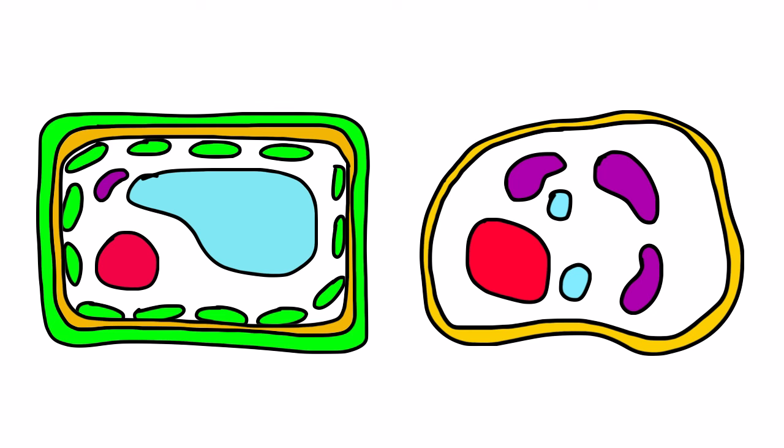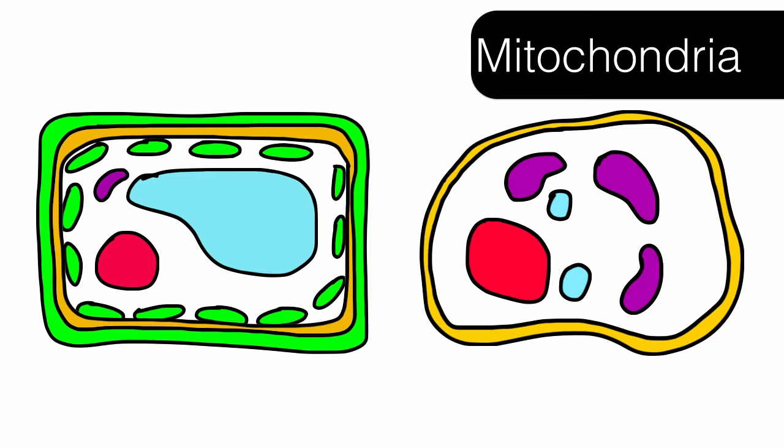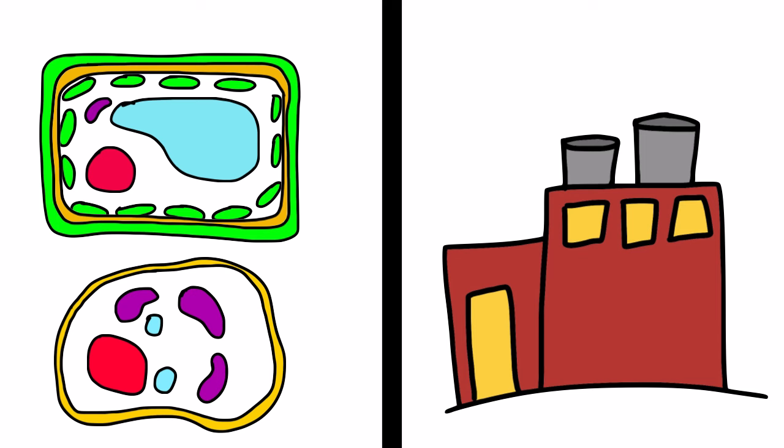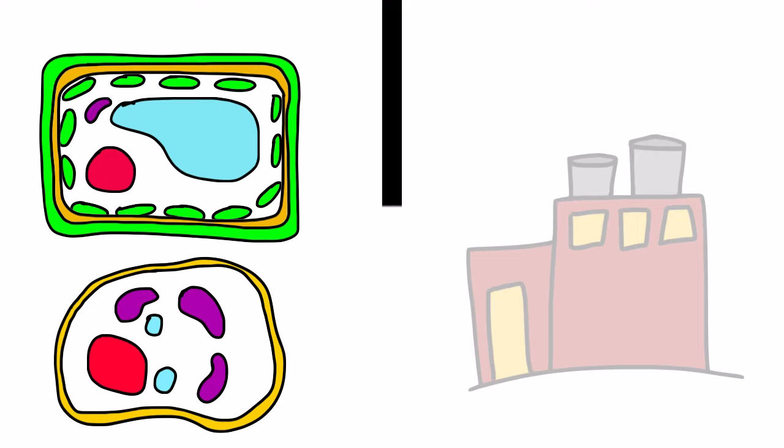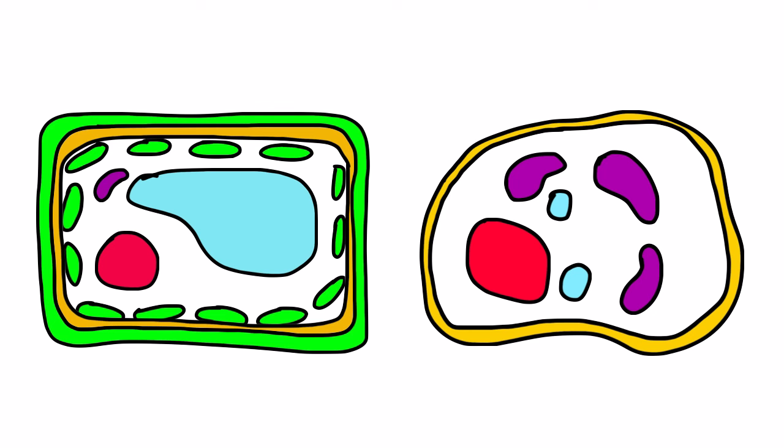The mitochondria is an organelle that takes nutrients in, breaks them down to produce energy for the cell in the process of cellular respiration. You can think of the mitochondria as the powerhouse of the cell because it makes energy. Although mitochondria are found in both plant and animal cells, the majority of mitochondria will be found in animal cells.